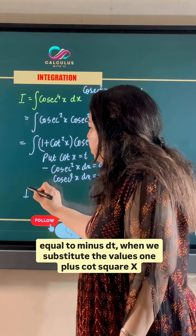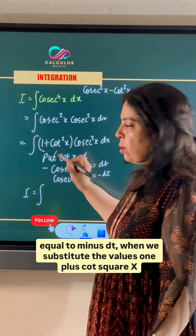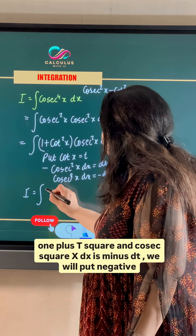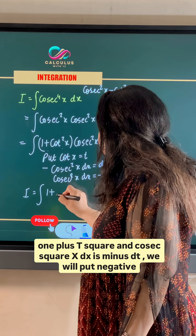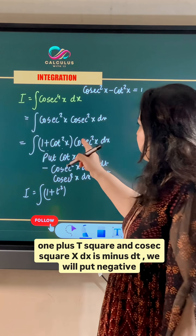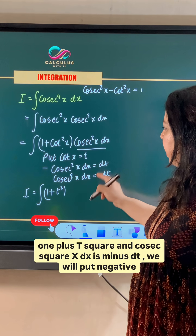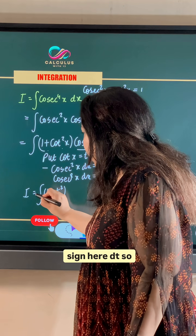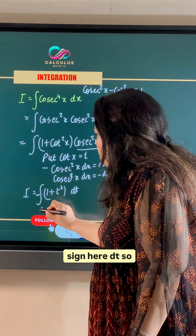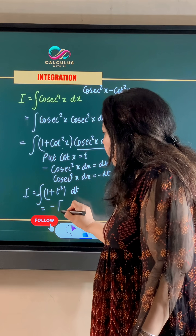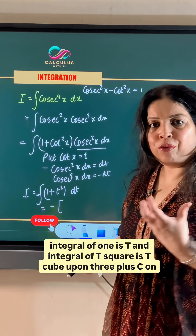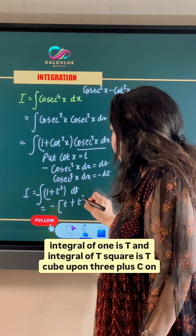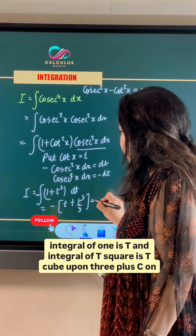When we substitute the values, 1 plus cot square x becomes 1 plus t square, and cosecant square x dx becomes minus dt. Bringing the negative sign outside, the integral of 1 is t and the integral of t square is t cube upon 3, plus c.